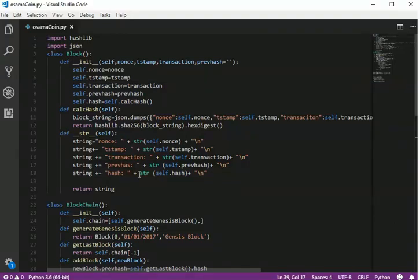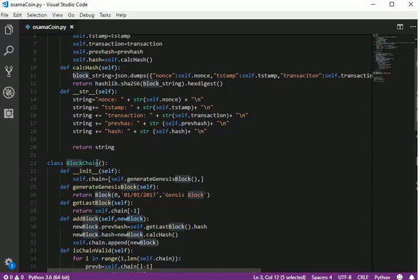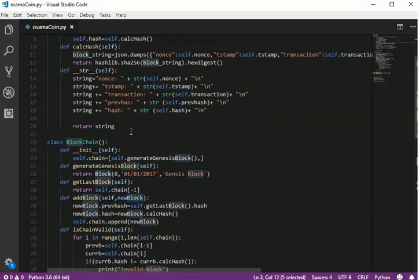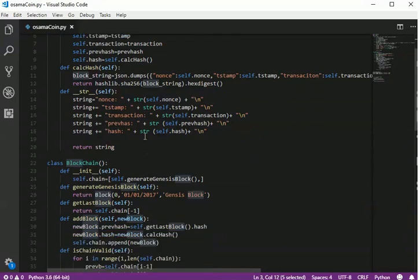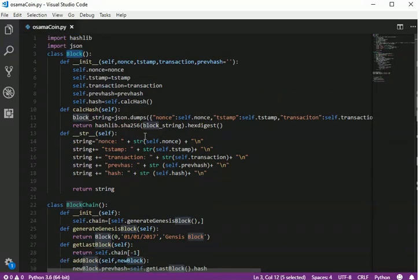Hello, we are back. We are going to talk in this second tutorial about how to make proof of work. In the first tutorial we talked about how to implement a small blockchain, how to make the Block class and the Blockchain class. I wish you watched the first tutorial because we are going to build on it.